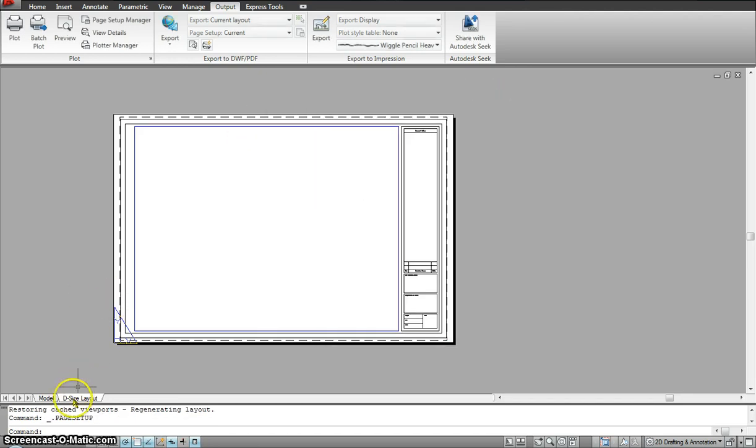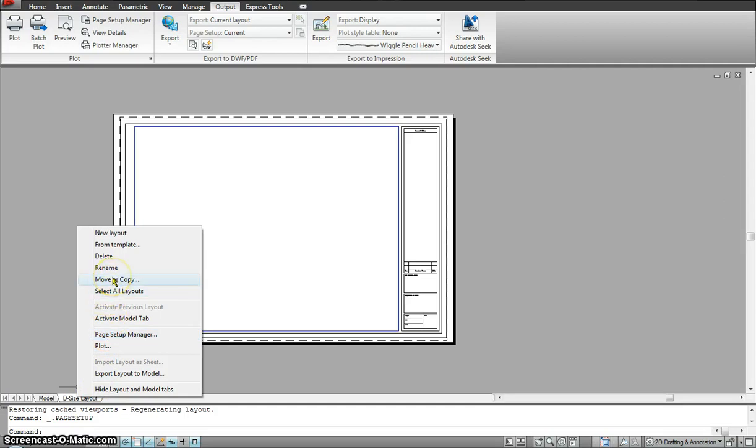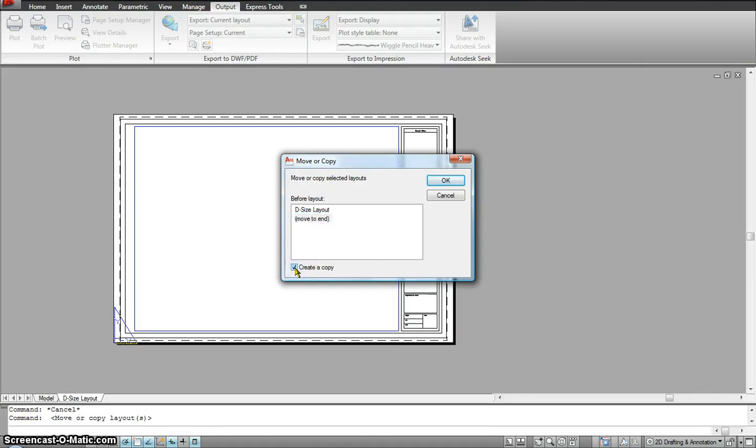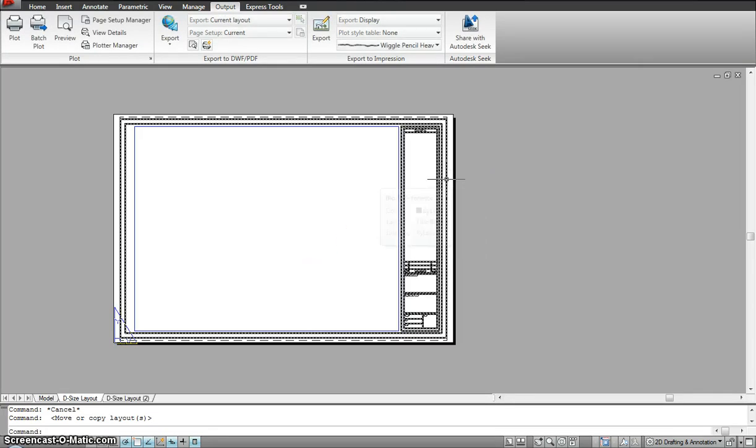I could right click here. I could go to move or copy as well and make an extra D-sized layout. So right now what I am going to do is click on move or copy. I will select move to the end. I hit create a copy. And I hit OK.